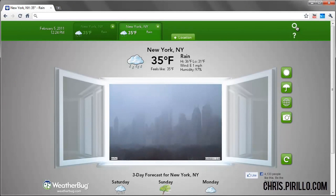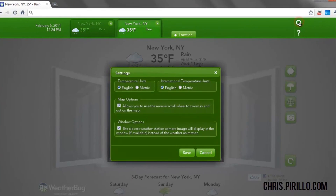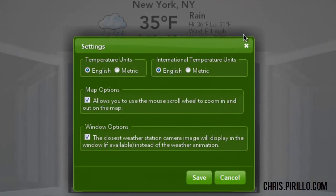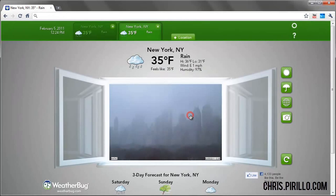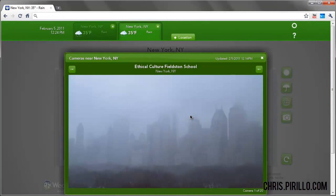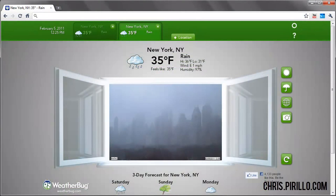Up in the right-hand corner, this app also has a system settings panel where you can change the metering system and things like that to use to measure. You can also turn on or off live cameras. When you turn cameras off, you'll have these generic animations of sunniness or rain and things like that.